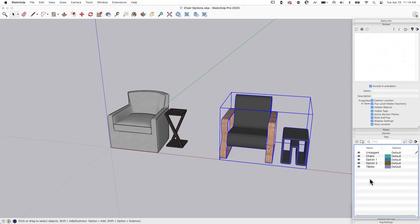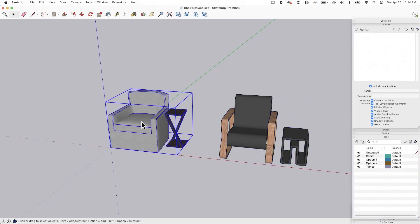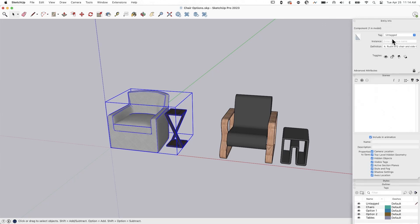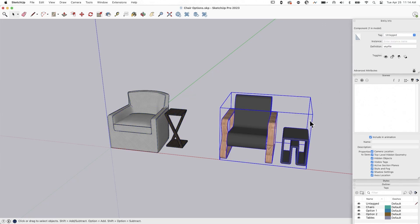Now I'm going to assign some stuff to those different tags. So this one right here, this gray one will be option one. So I'm going to grab that and I'm going to go into my entity info. And I'm going to say put that on option one. And this component, this everything, all of it, the outside component is going to go on option two.